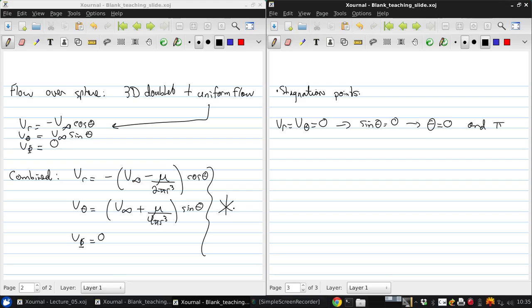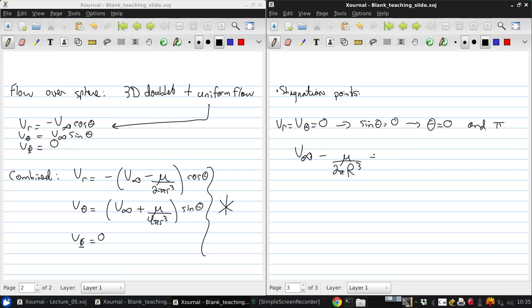And then if we look at what we've got for the Vr equation, we're left with saying that V infinity minus mu over 2 pi r cubed, big R now, is zero.